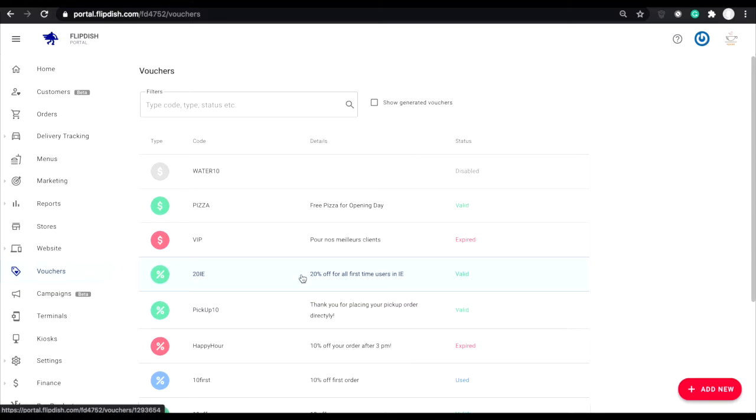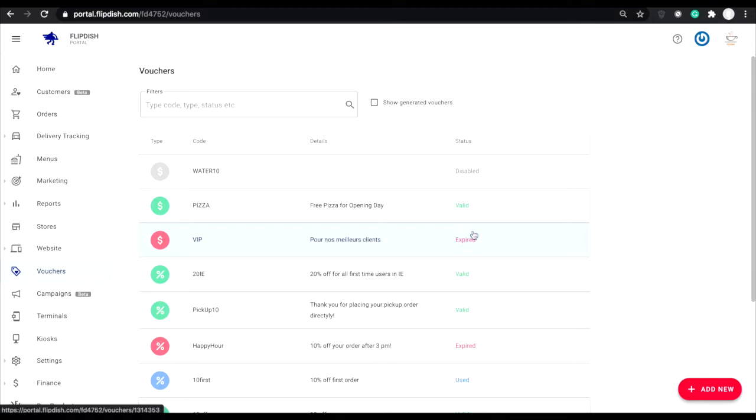Ticking this box will allow you to view all voucher details for those that have been automatically created for loyalty campaigns. For more information on loyalty and retention campaigns, please see the description of this video or search for loyalty and campaign management.